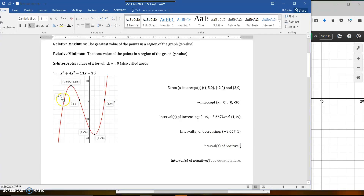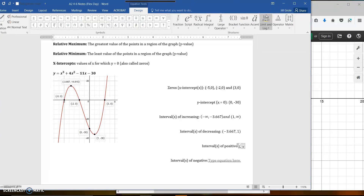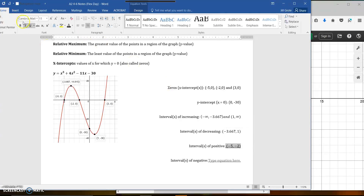If you're talking about intervals of positive and negative, that is going to switch over at the zeros — where the graph has y-values that are positive, like this little loop here. Negative would be under the x-axis. So there are two pieces that are positive: the little piece from negative 5 to negative 2, where all those y-values are positive.